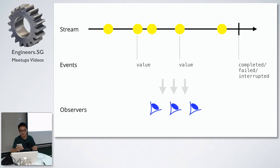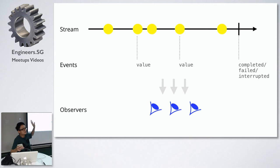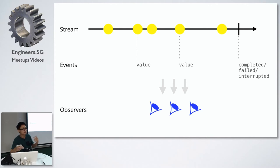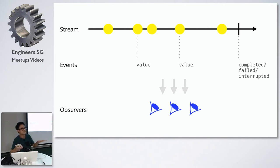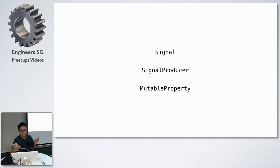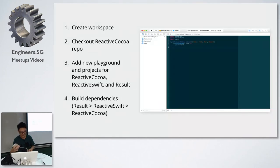Instead of a variable, we can create a stream and then attach observers to receive and do something with the latest value from it. The top part represents a stream with different values over time. That vertical line represents a completed, failed, or interrupted event. The observer can not only receive any new values, it can also be notified when the stream has terminated. The way to create streams in reactive cocoa is by using these three classes: signal, signal producer, and mutable property. Which one you choose depends on the situation.